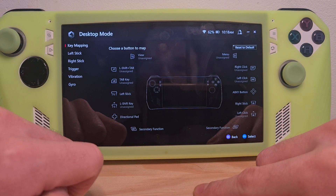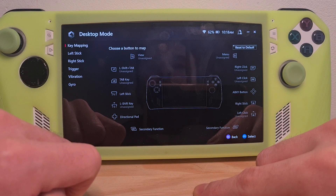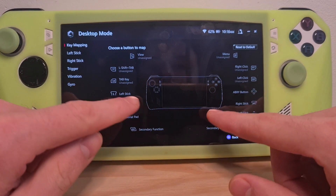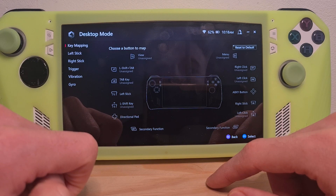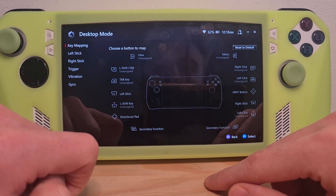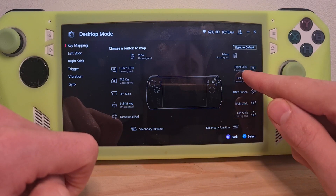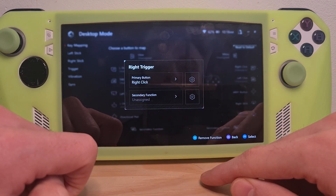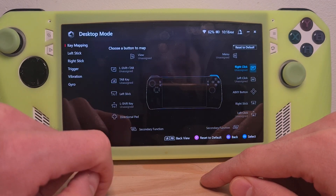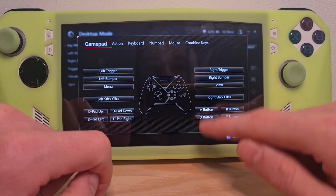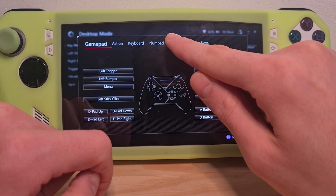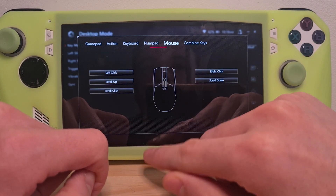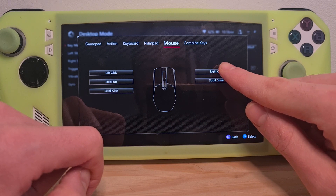Go to Configure, then go to Key Mapping, and in here you will see the main ROG Ally buttons. For example, I want the Right Trigger to be configured as a mouse button and now right-click.